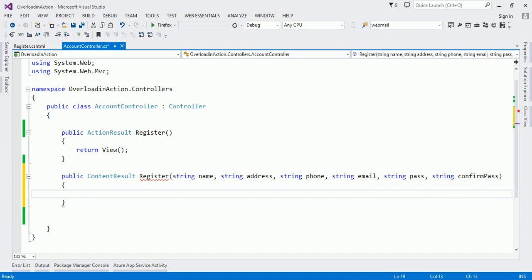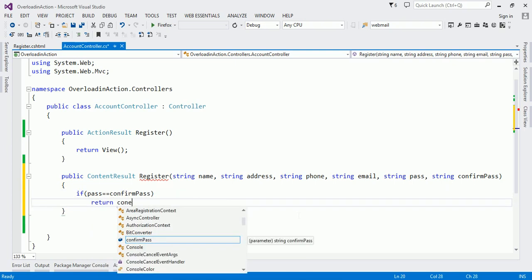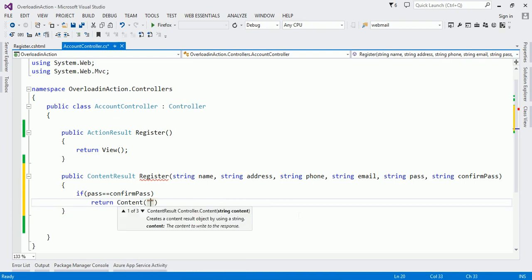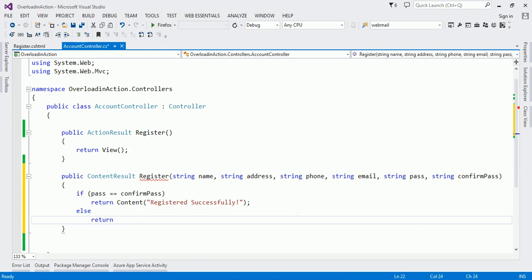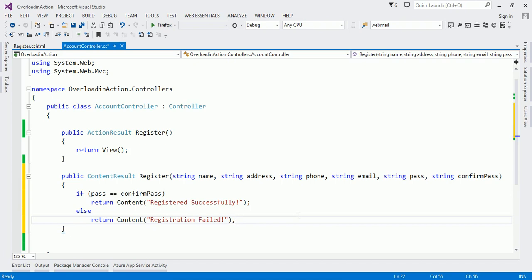We are not going to do anything complex with these values, but just to understand it better I'll define the logic. What I'm going to return: if password and confirm password match, I will display the message 'registered successfully', otherwise 'registration failed'. So if pass equals confirmPass, return Content 'registered successfully', else return Content 'registration failed'. This is just to understand the concept of action method overloading — I'm not including any database handling here.